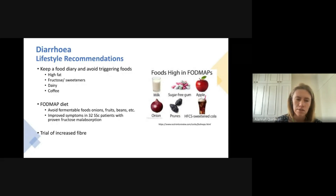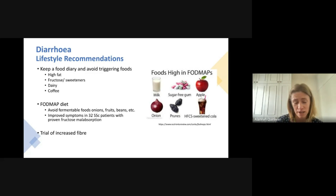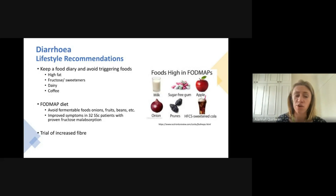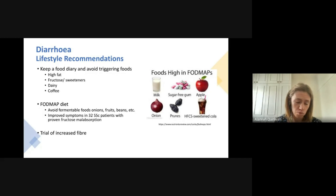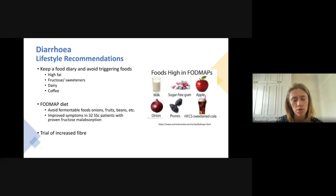The FODMAP diet is another really useful consideration — FODMAP foods are those most likely to cause gas in the gastrointestinal tract and be poorly absorbed. There's been one small study in scleroderma involving 30 patients which showed improved symptoms on the FODMAP diet, though these patients had proven fructose malabsorption on breath test, so how generalizable this is remains uncertain. If you are on a FODMAP diet, I would strongly encourage you to see a dietitian, as very restrictive diets can cause nutritional deficiencies.